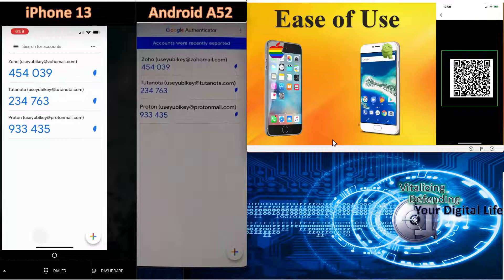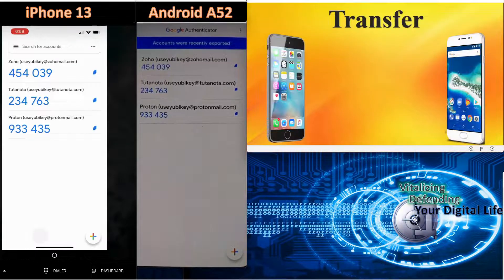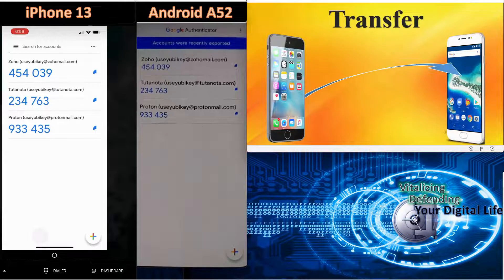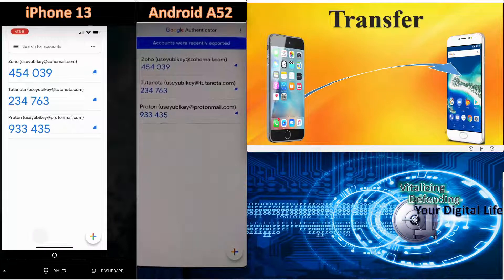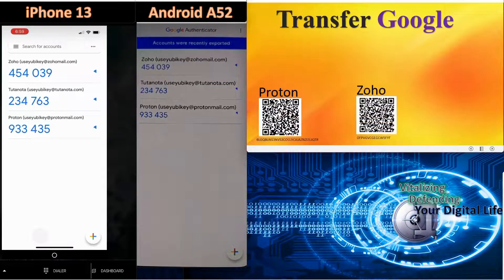The next thing we'll explore is transferring codes. If you have your codes on one device and you decide you want to move them to another device with the Google Authentication app, that is a pretty simple process.